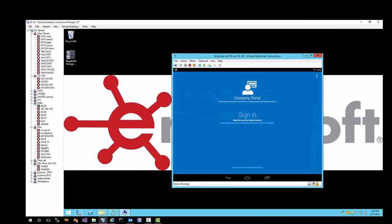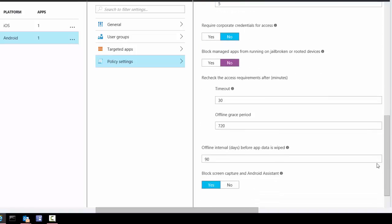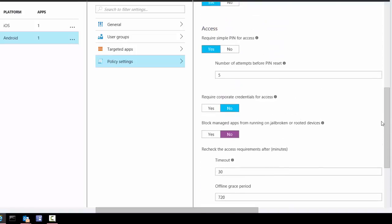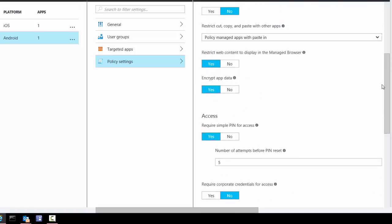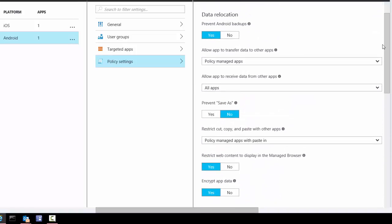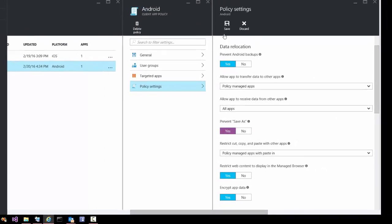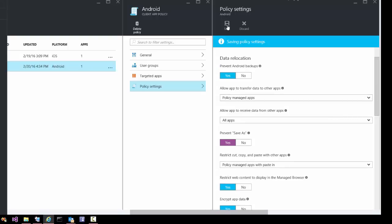Because I'm using an Android VM, it is rooted slash jailbroken by default. Let me turn that off in the MAM policies. I click Save on the policies and then close each of the tabs down.